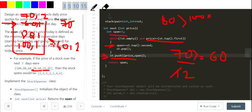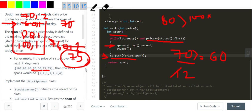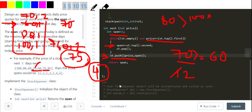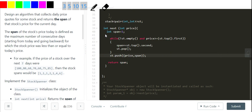For 75: I compare — 75 is greater than or equal to 60, so I increment span by 1. I check the next element 70 — span increases by 1 again. Continuing this comparison, I ultimately get a total span of 4 for 75. This is how the algorithm works.